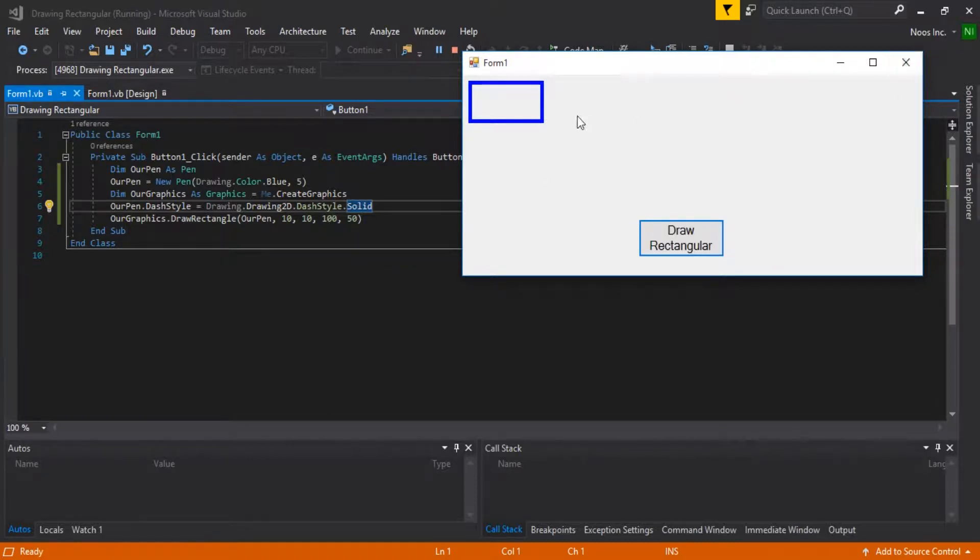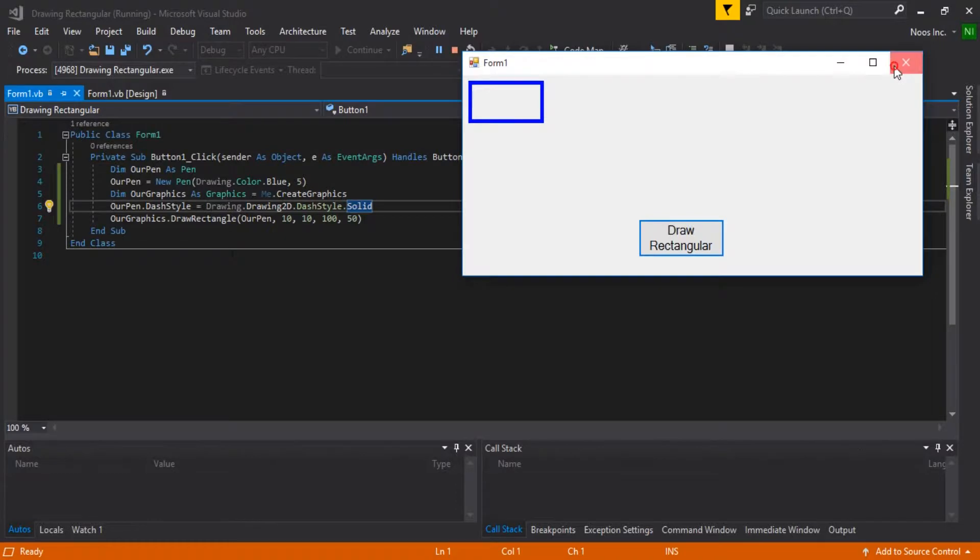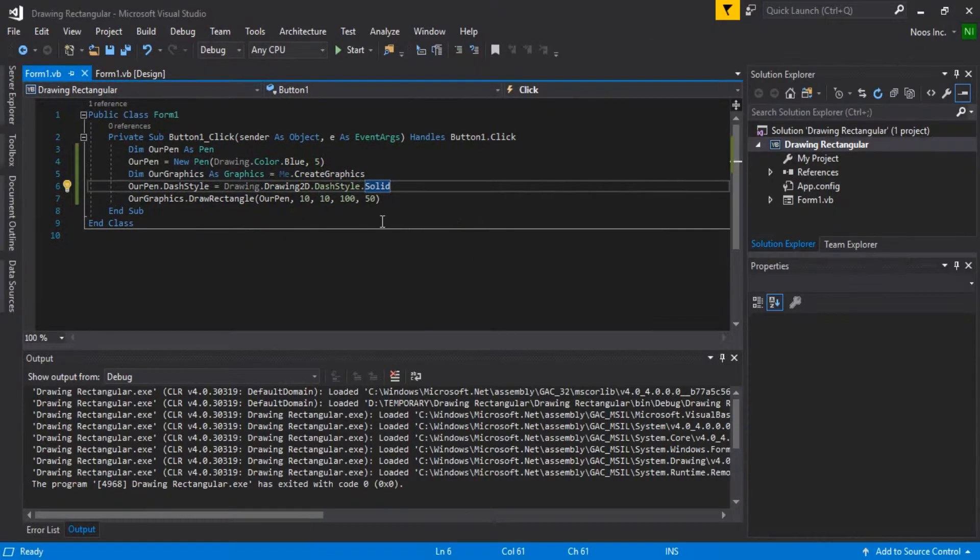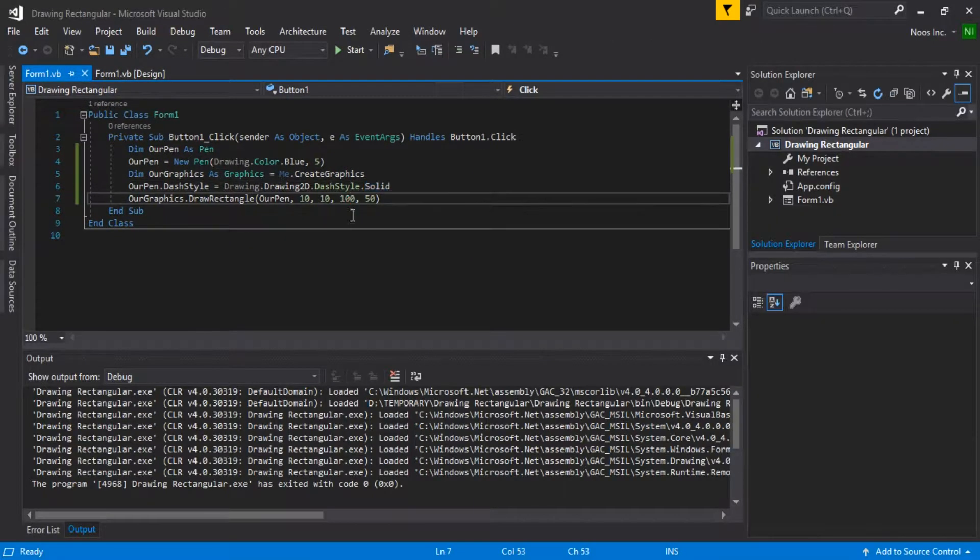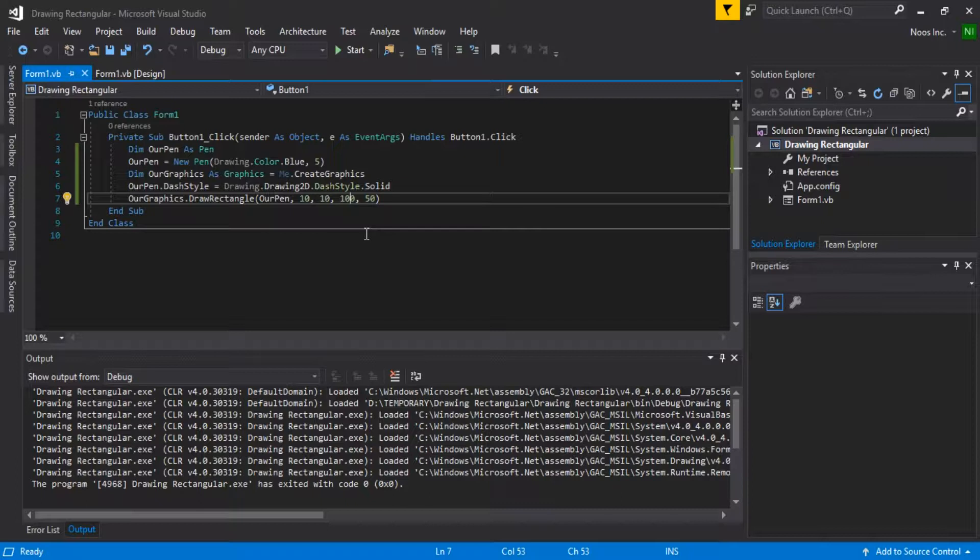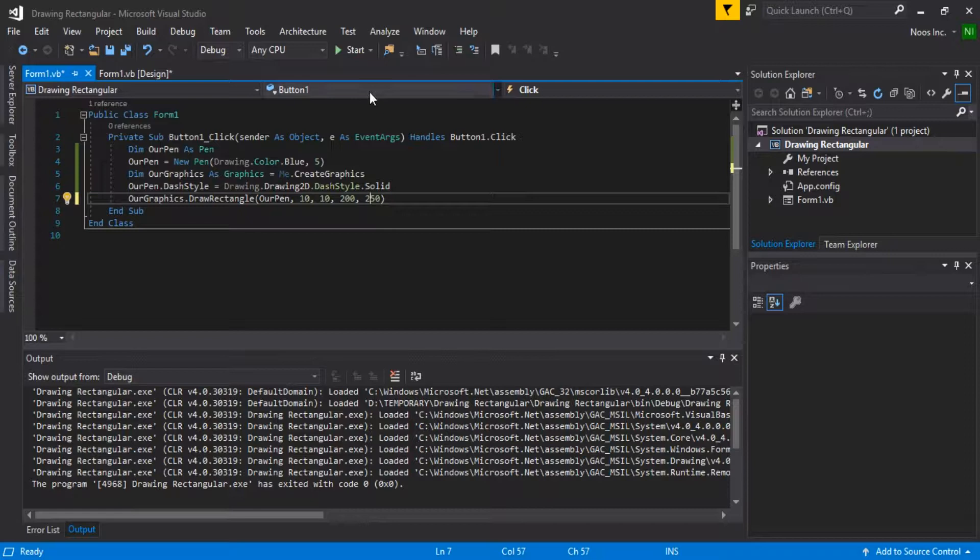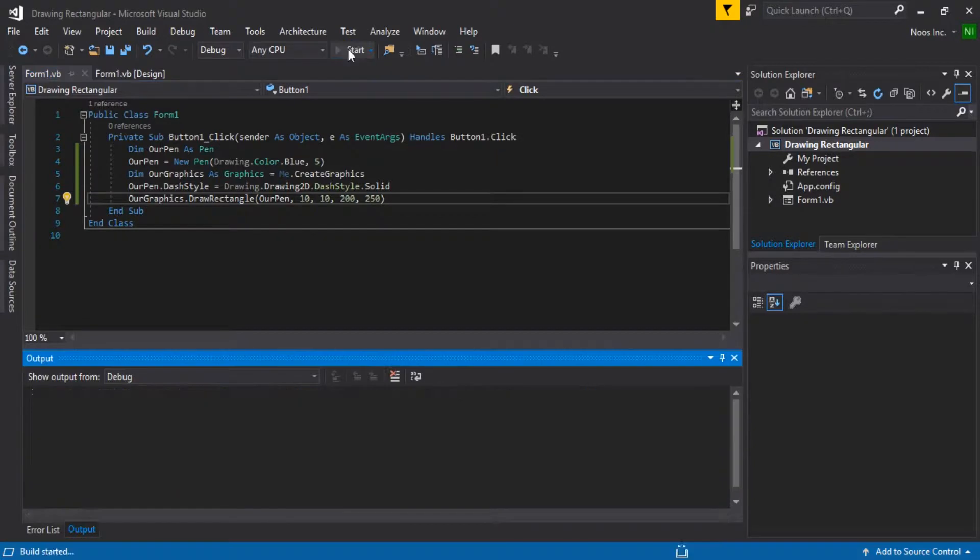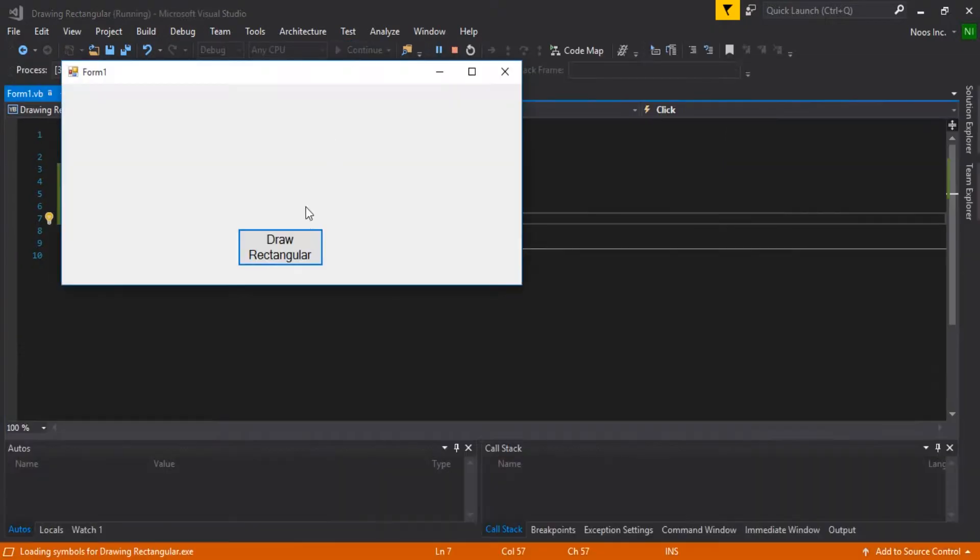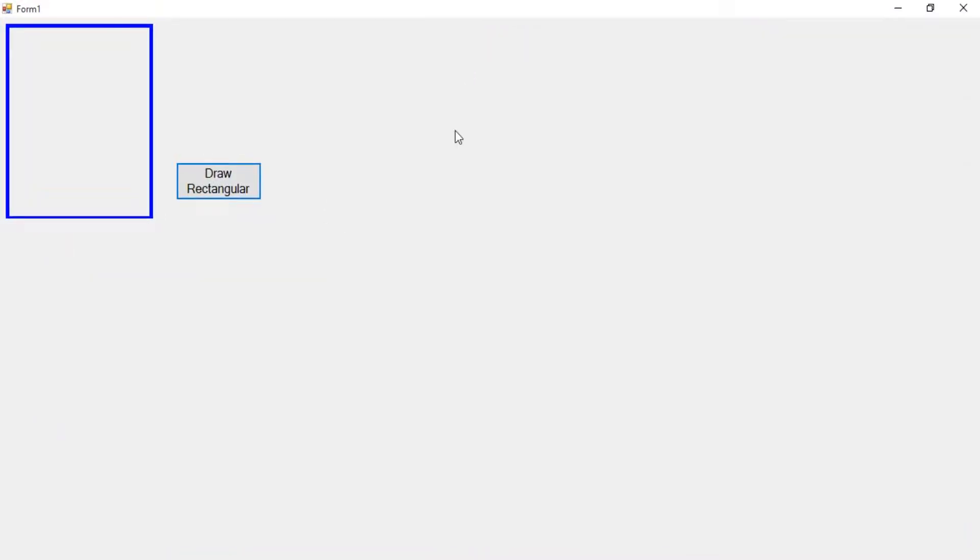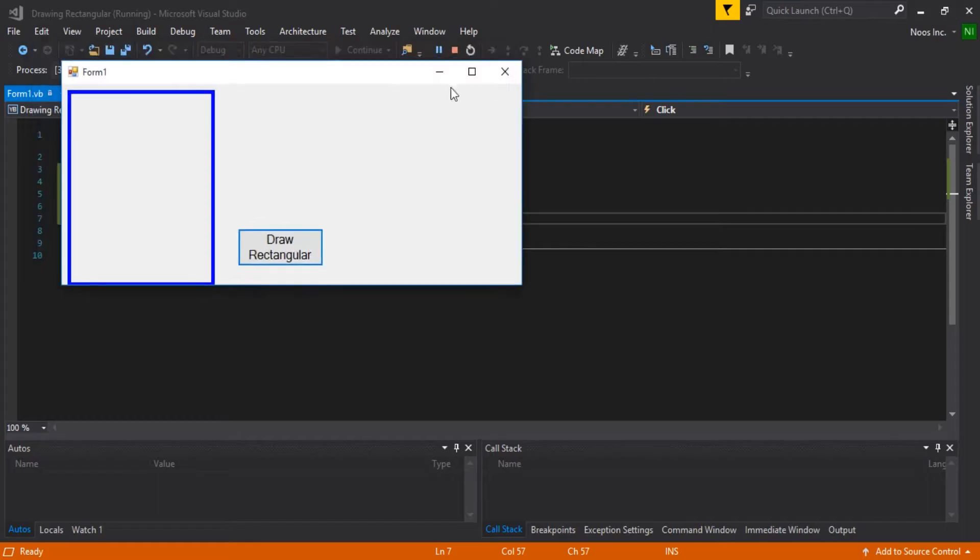If you need to make this rectangle bigger, then you can just set the X2 and Y2. For example, I want to make it 200 here, and then make this 215. You can see the rectangle is bigger than before.